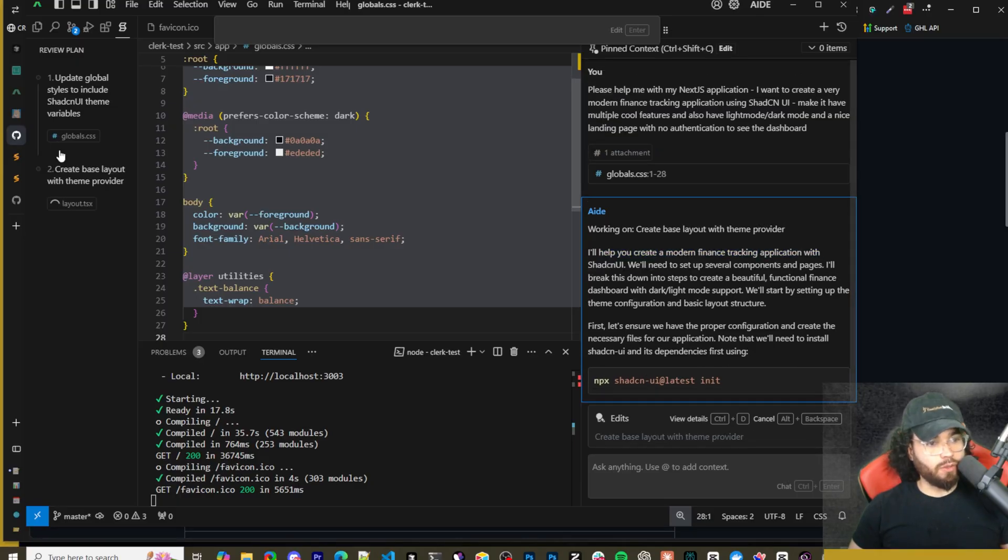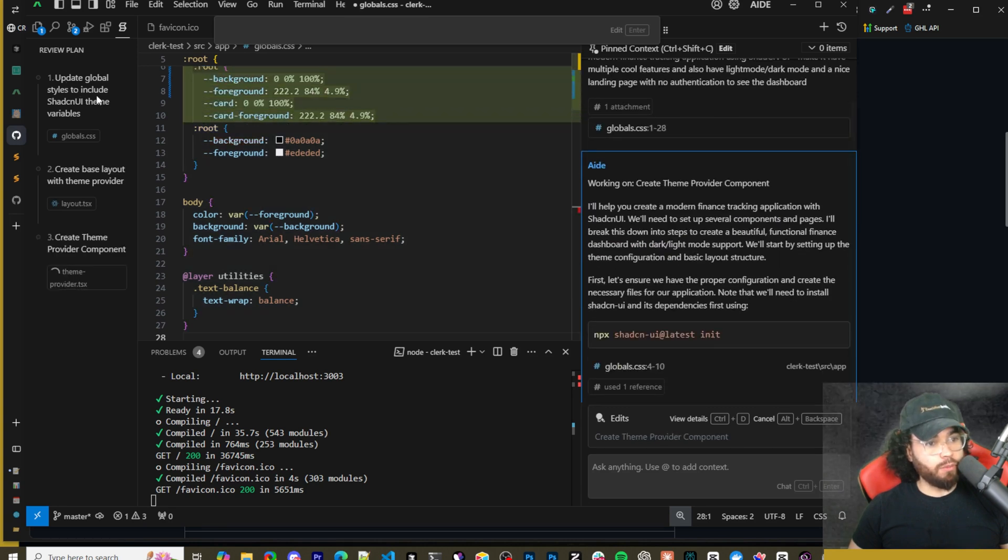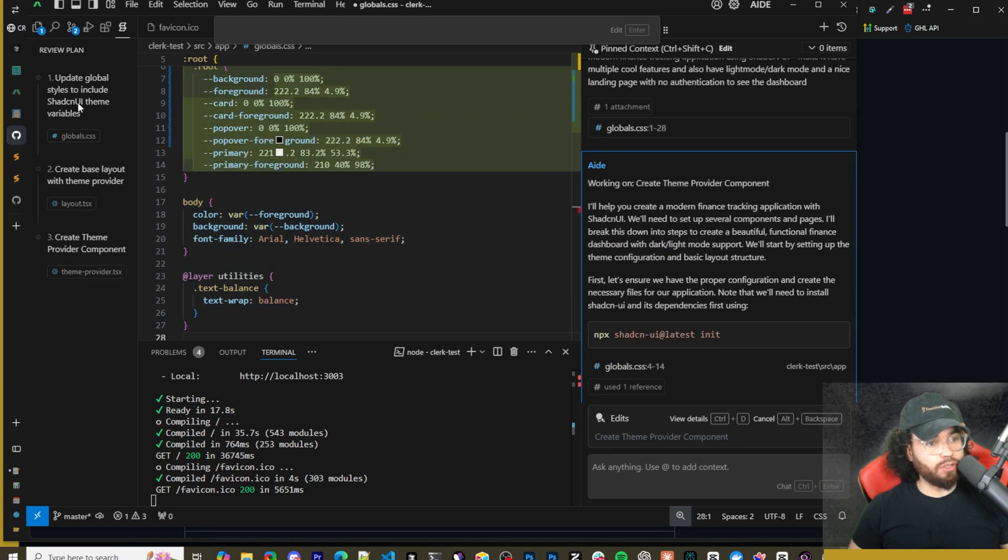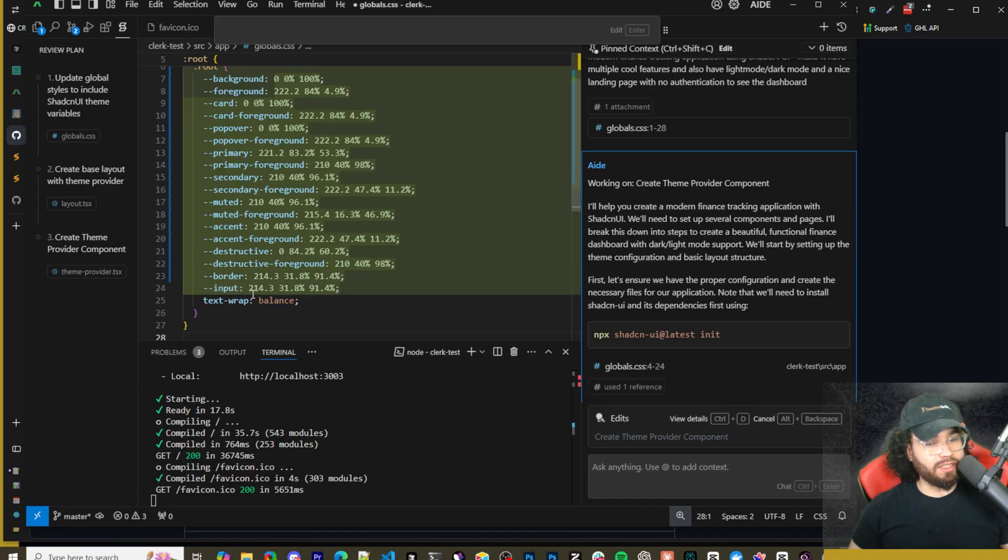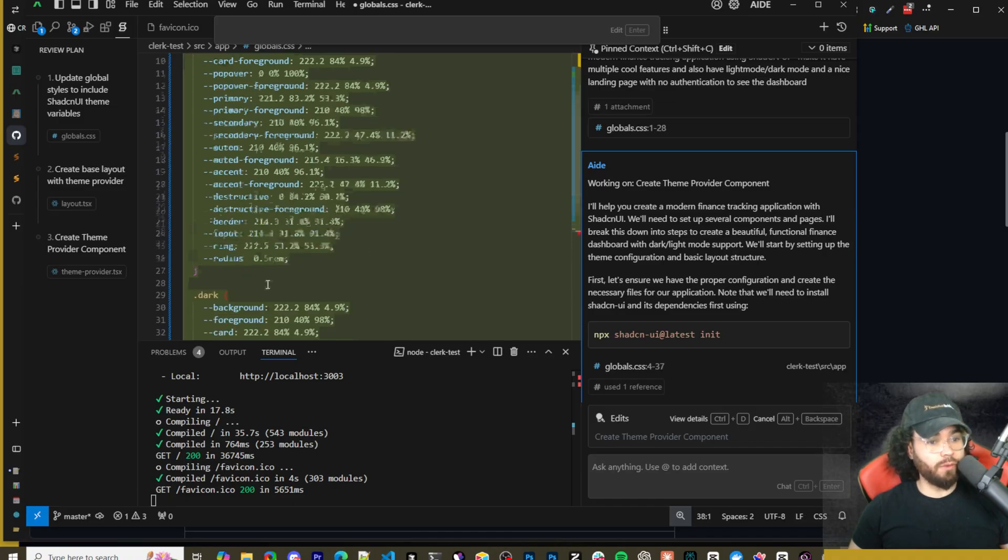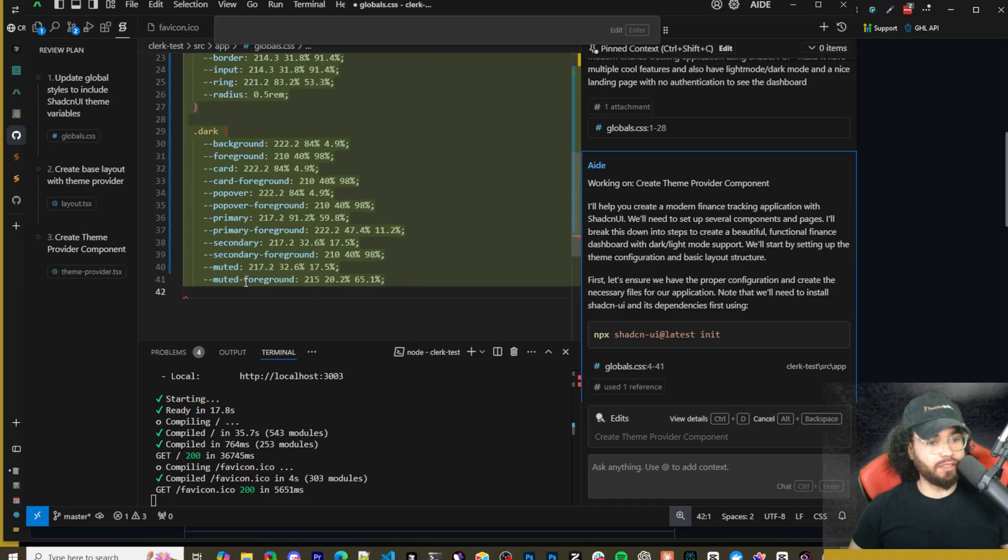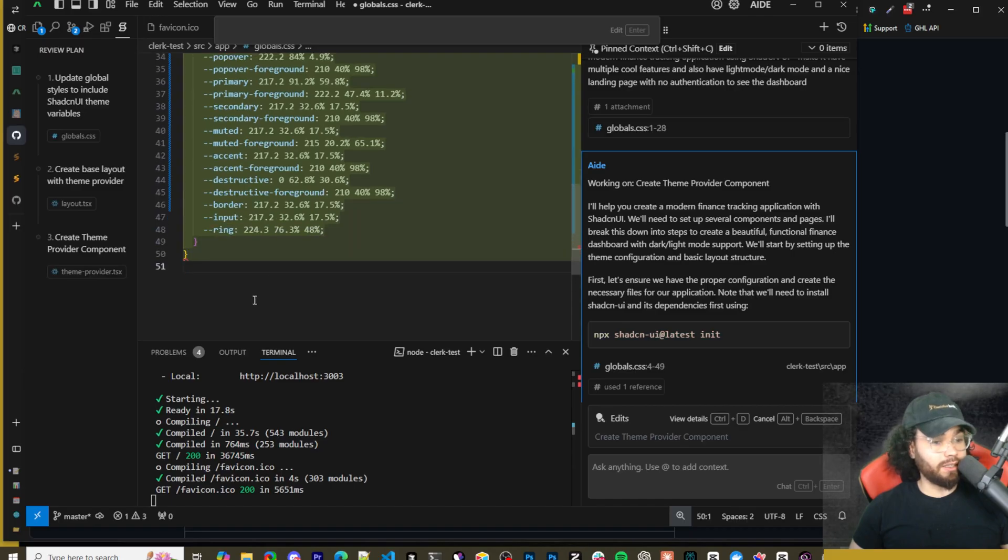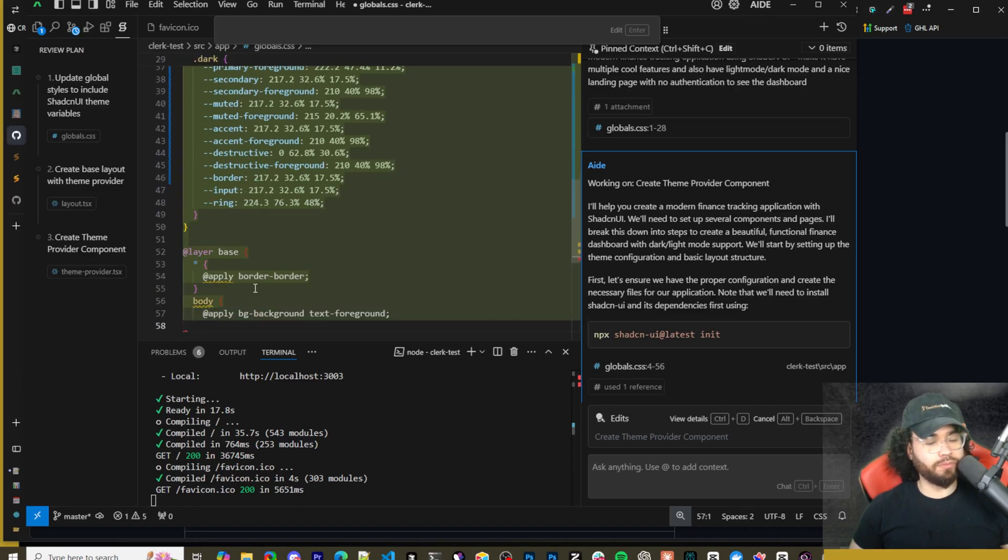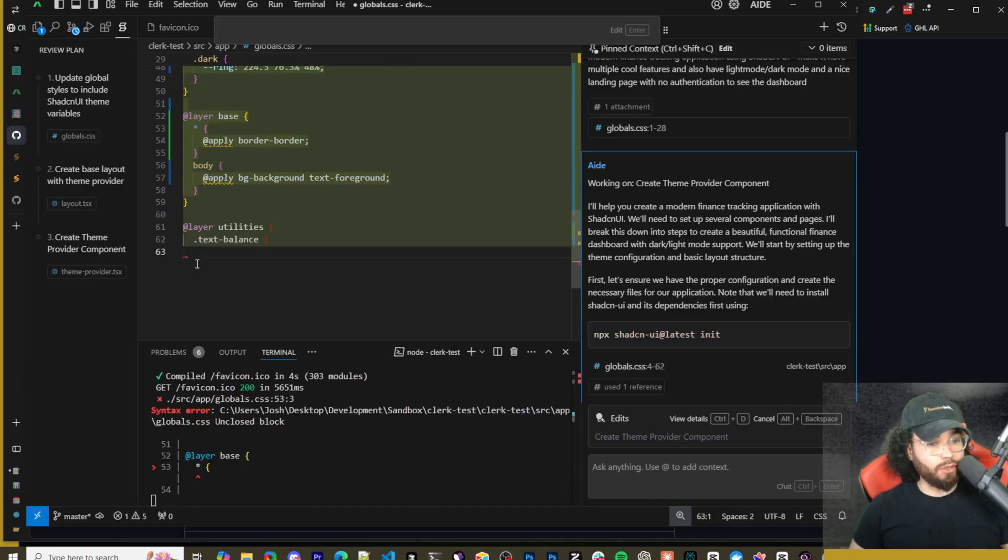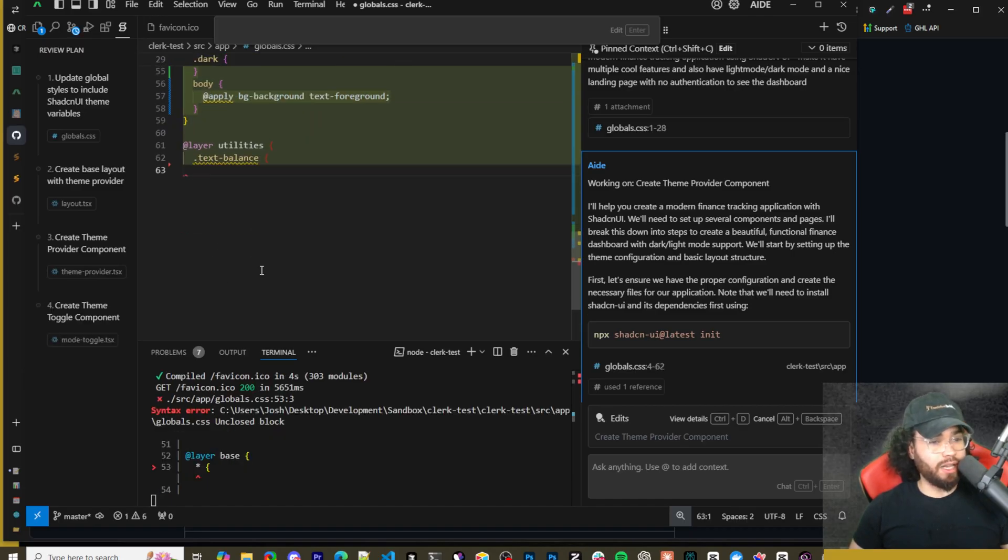Oh I added the global CSS by accident so you can see the attachment there. Doing some ShadCN stuff here and it's running this command. So we can see right here in the review plan: update global CSS to include ShadCN UI theme and we can see that it's editing. So this is really cool.